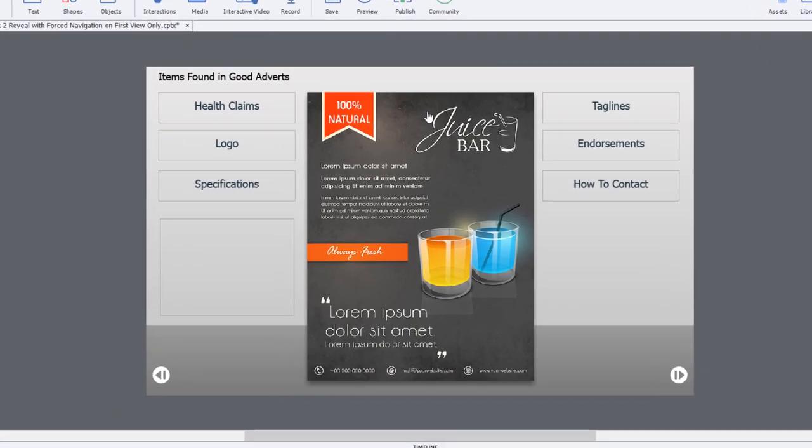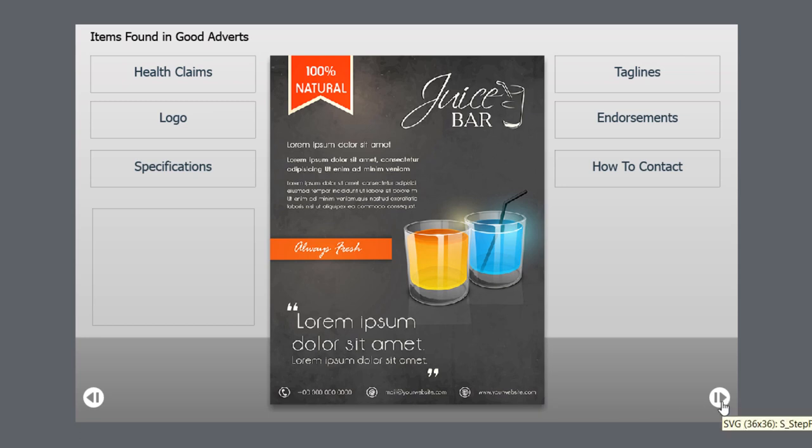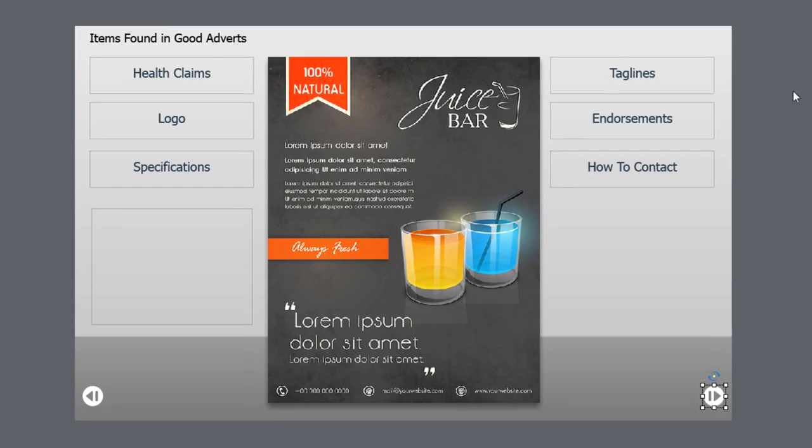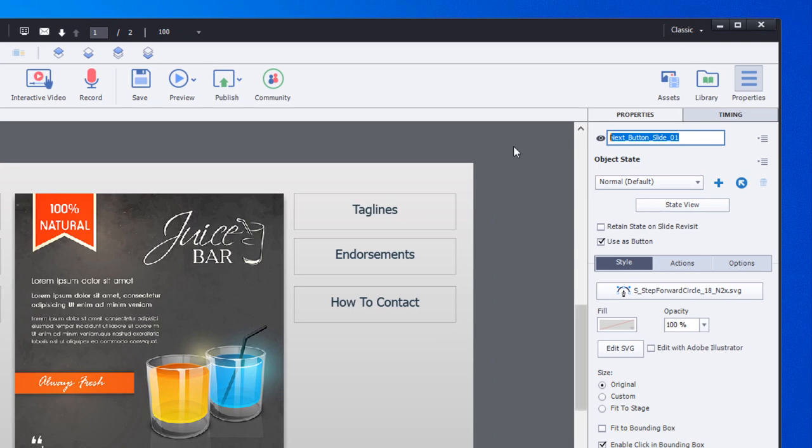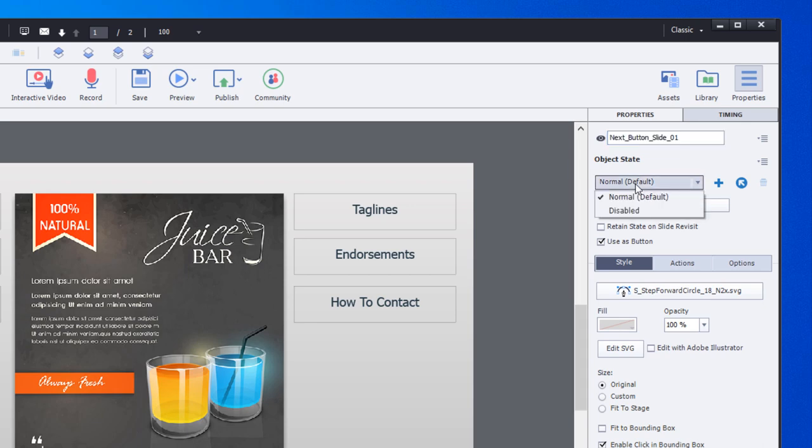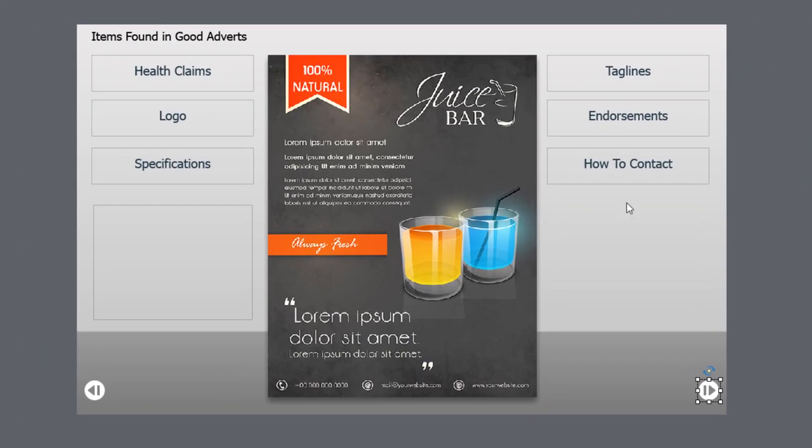What I have on this slide is six buttons for the click to reveal, a back and Next button. The Next button is going to be disabled, and I've created an additional state for it. It's really important that you label everything to do with variables and advanced actions so that it's much easier to write those advanced actions. I have a disabled state where it's the same image except about 10% opacity, so it looks grayed out.